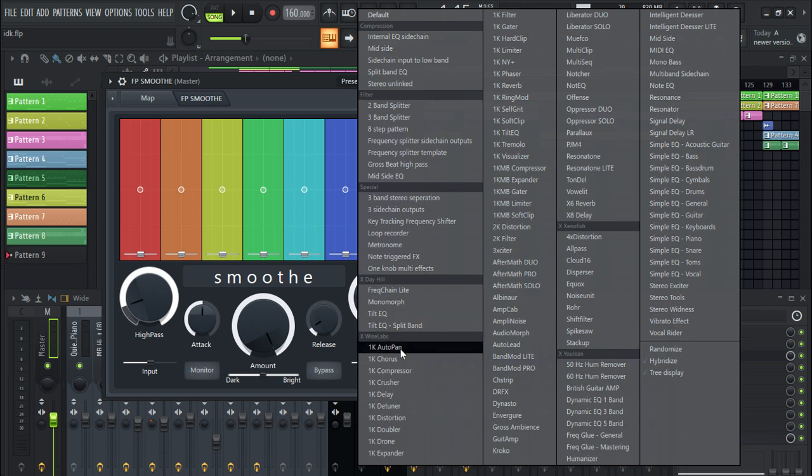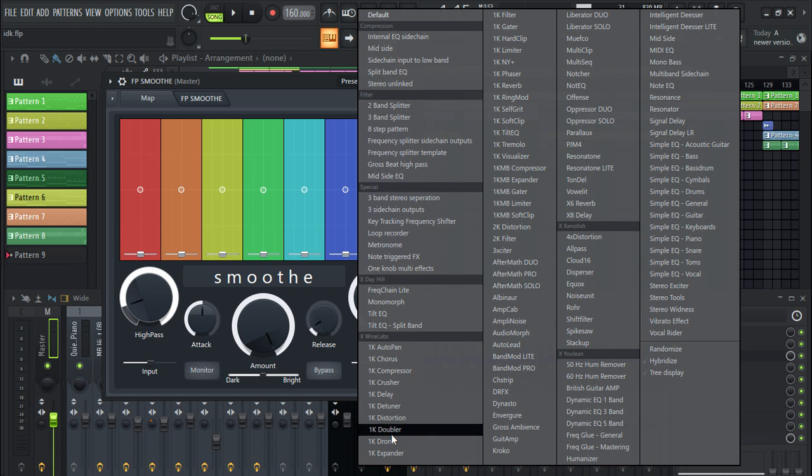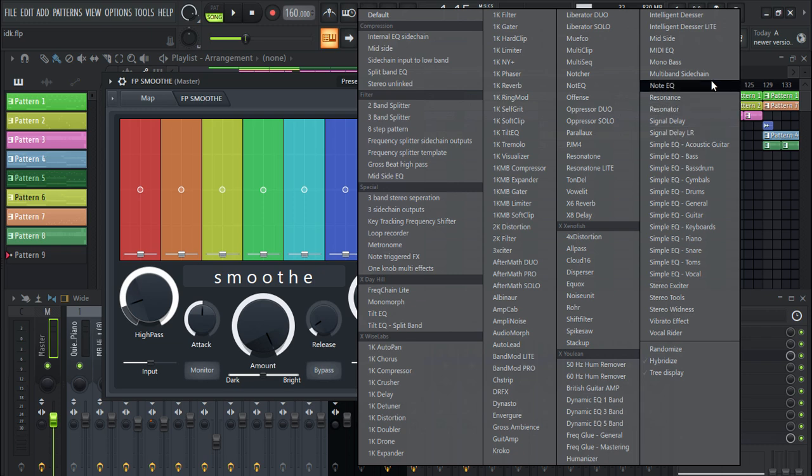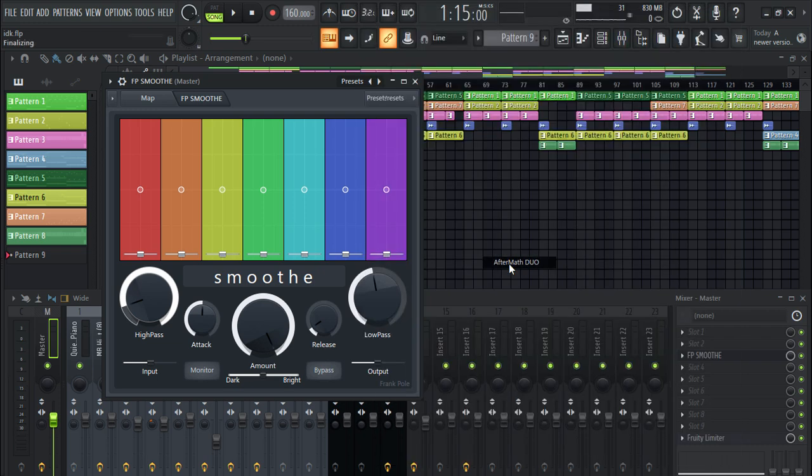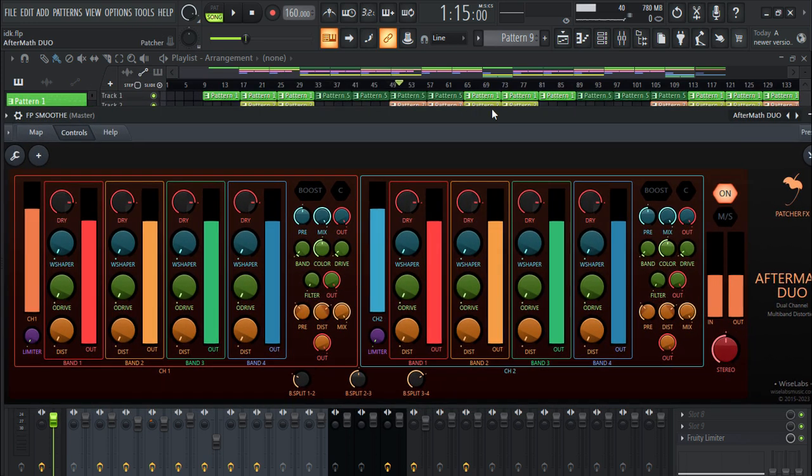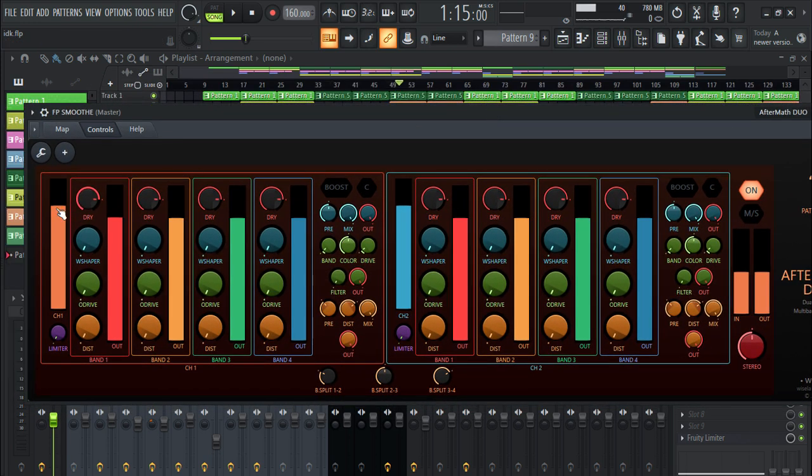You should definitely go check this plugin out. I can't show everything on it, it's really mind-blowing how they put everything together. Let's open, I don't know, maybe this. What is this, Aftermath Deal? When you open this up you're gonna get something like this.